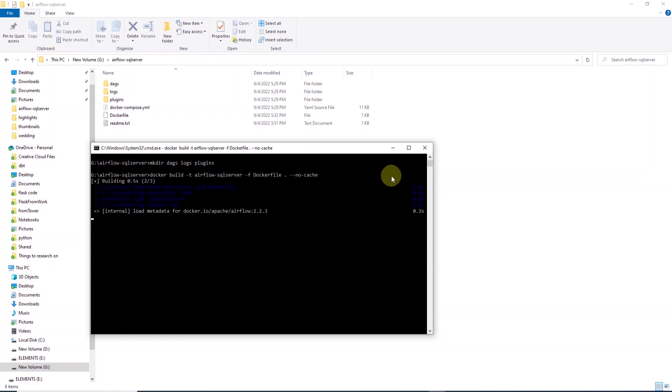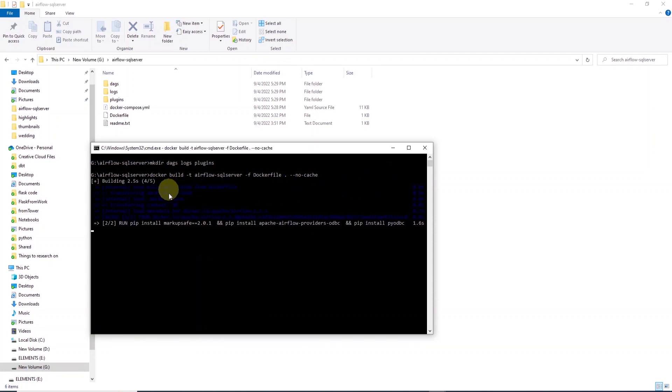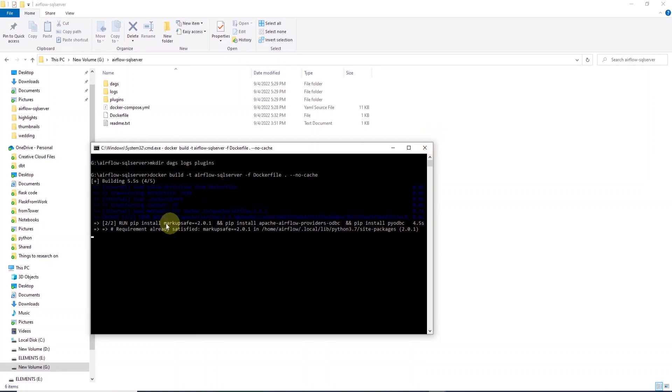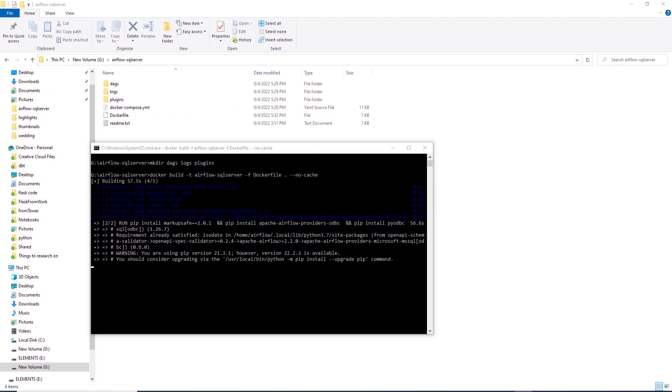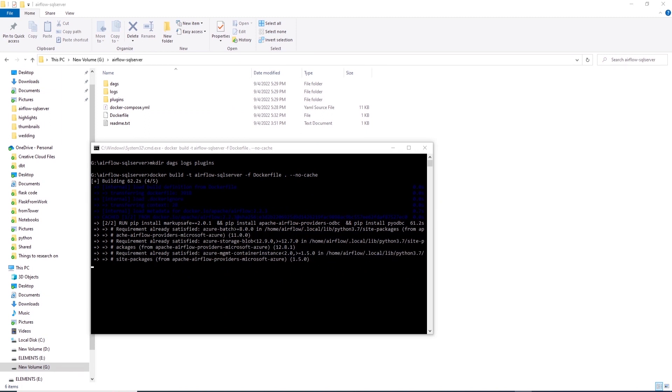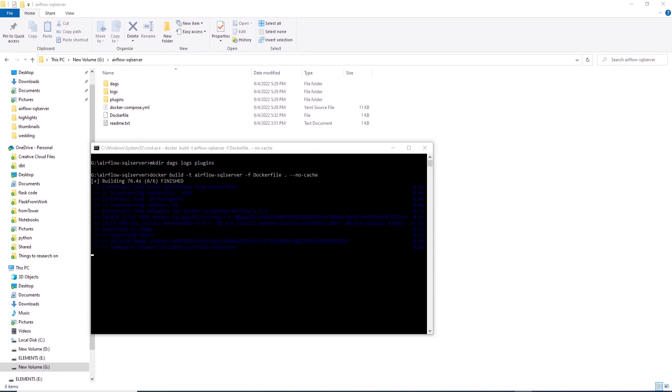This will start building the custom Airflow image. It can take a while depending on the number of libraries we are installing. We will give this time to finish and come back once the image is complete.